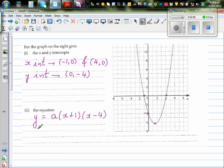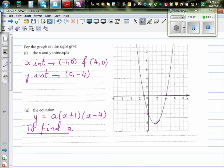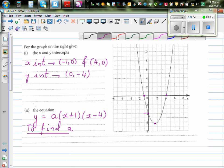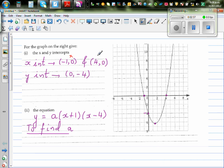Now to find a, we have to substitute the values of a point into the equation. You can either use the vertex point or the y-intercept. The vertex point seems to be 1.5 something — we can't be sure about it. Also, you cannot use the x-intercept points in this equation, because if you put minus one in place of x, this bracket will become zero.